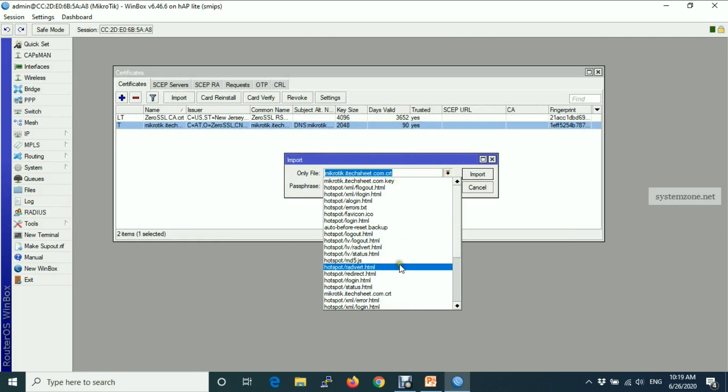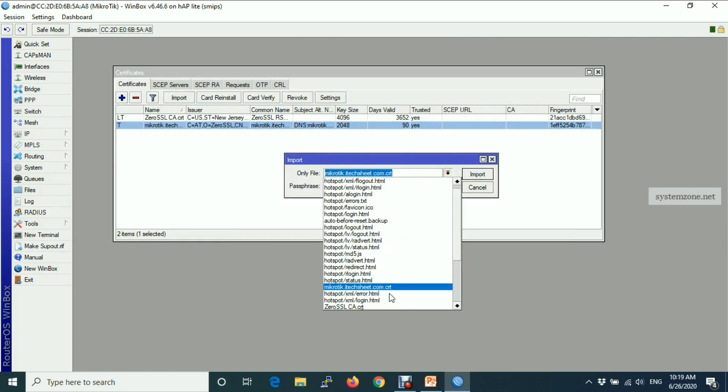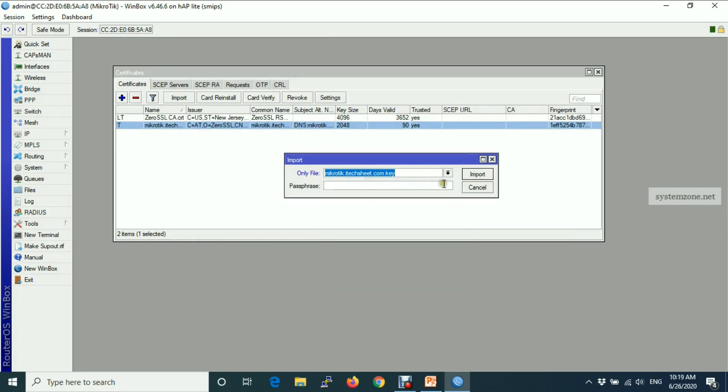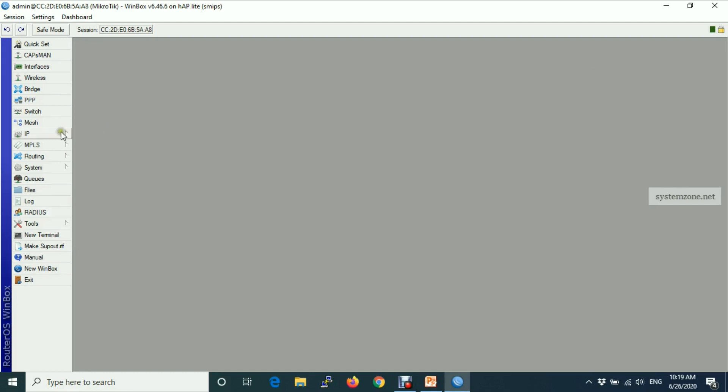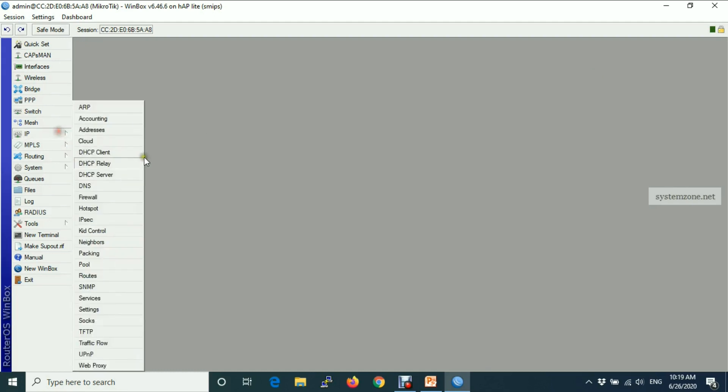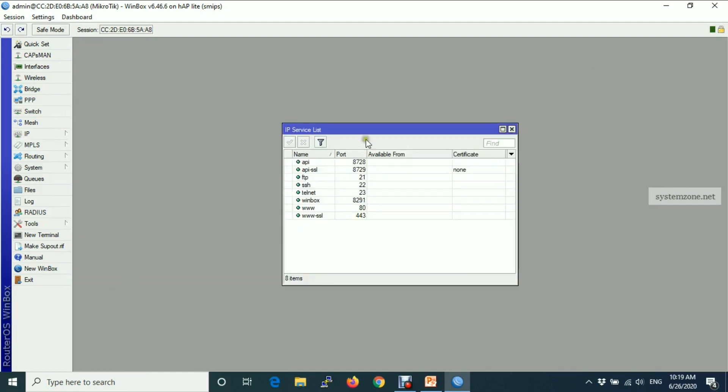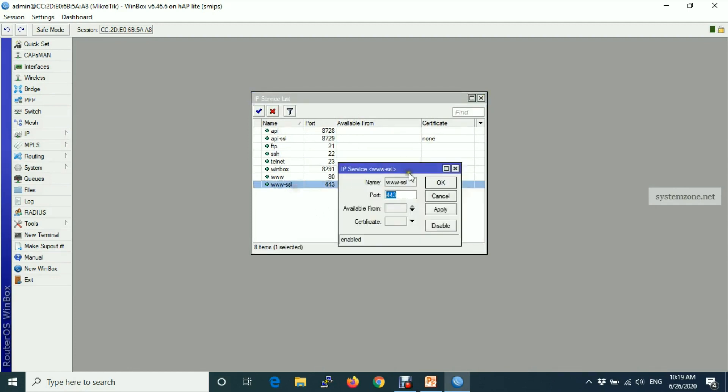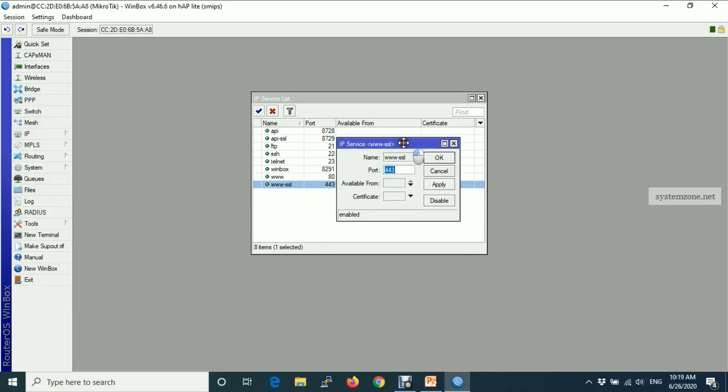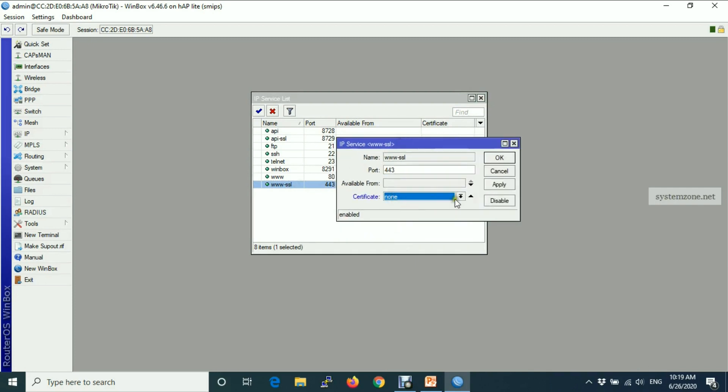Okay, now we will enable HTTPS server. So go to IP services and www-ssl, choose our SSL certificate and apply.